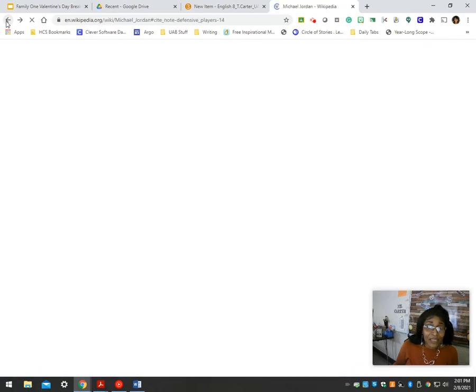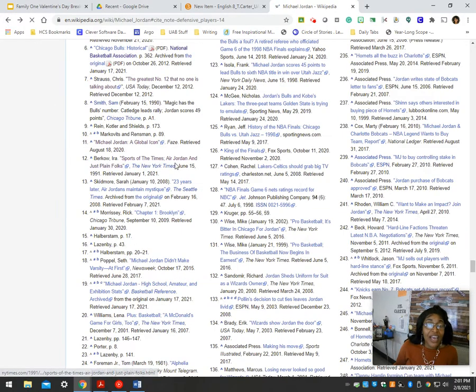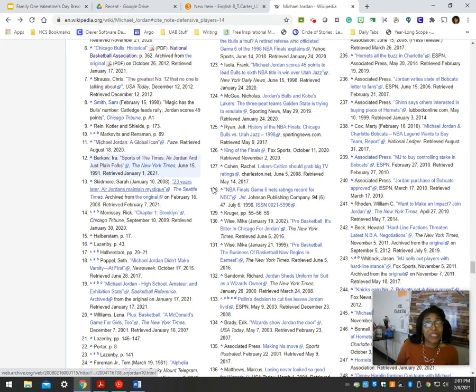Click on the blue links, go directly to that page, and you can use Wikipedia. Simple as that. Hope this helps you out.